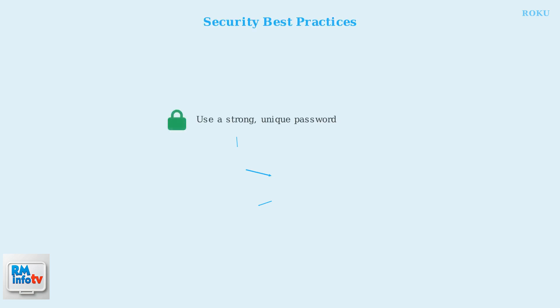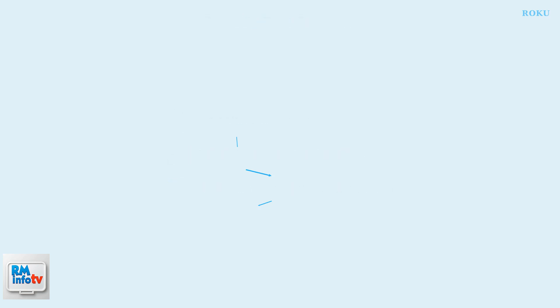Security is crucial for your Roku account. Always create a strong, unique password that includes a mix of letters, numbers, and special characters.